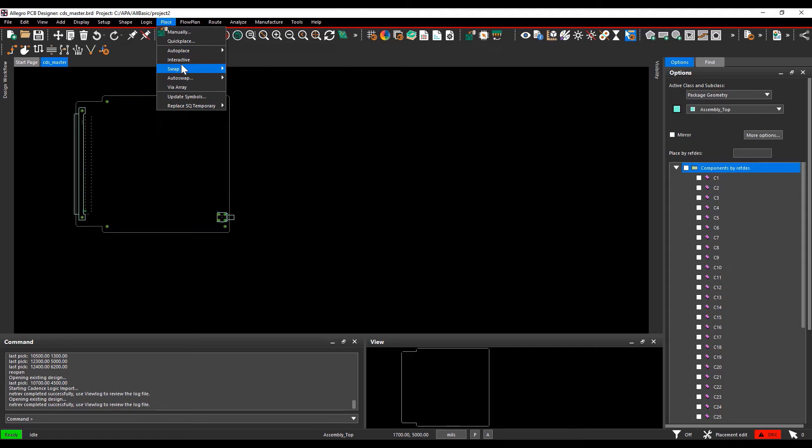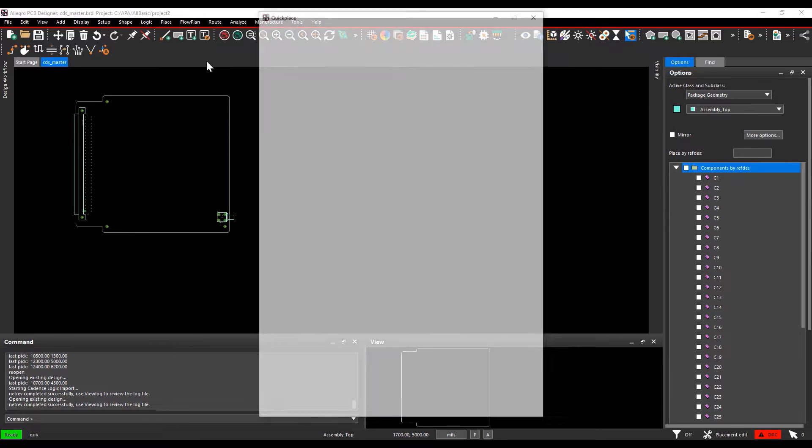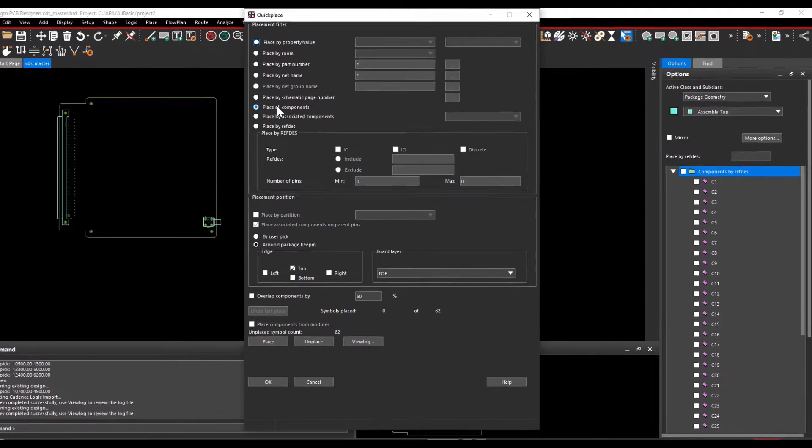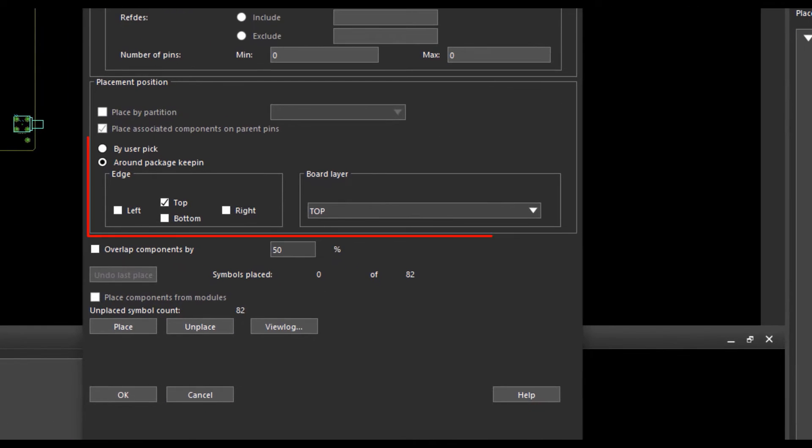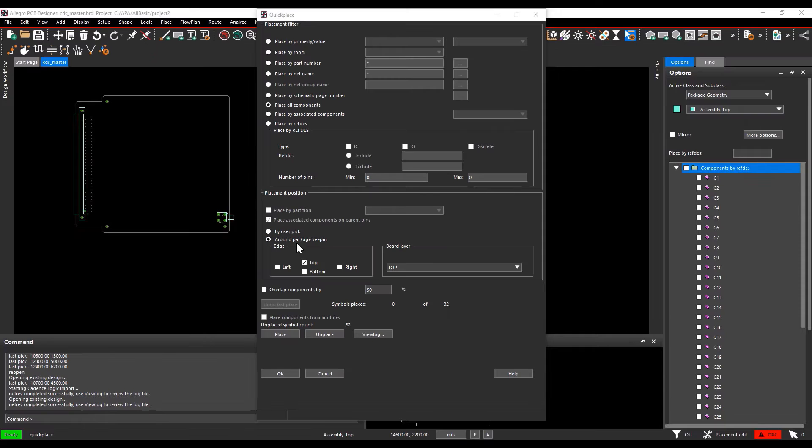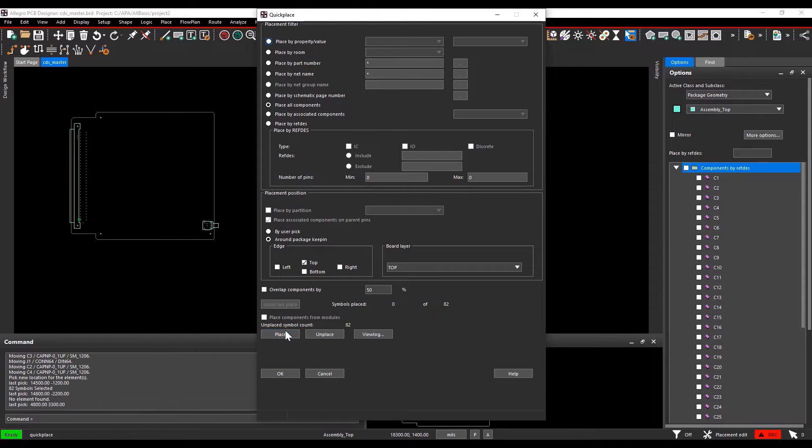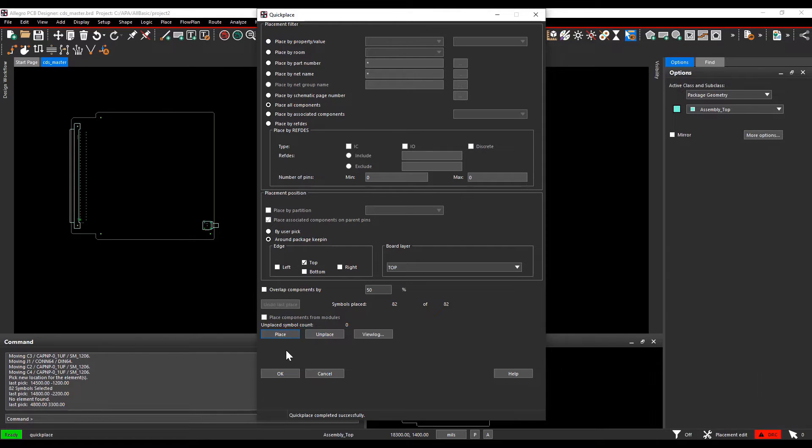Go to Place, Quick Place, set the Placement filter to place all components around Package Keepin, and the placement side selected is top. Select the Place button. Now you can see all the symbols placed on the top side of the board.